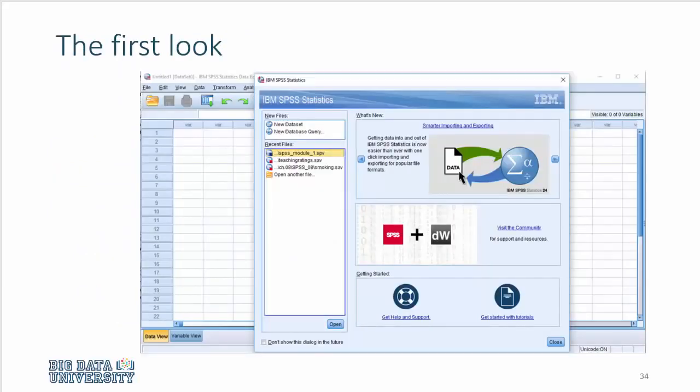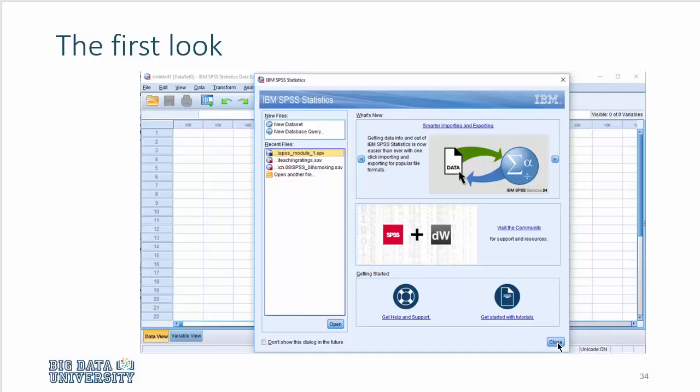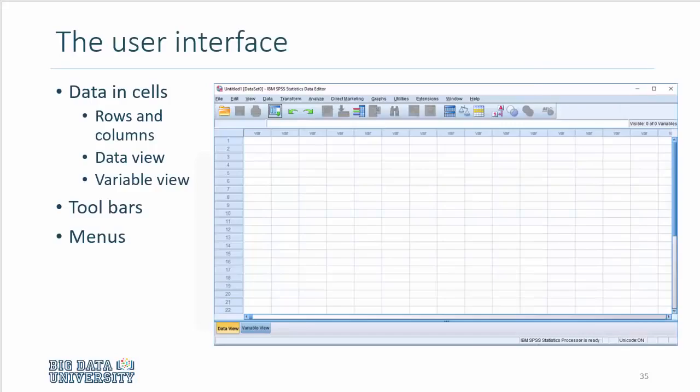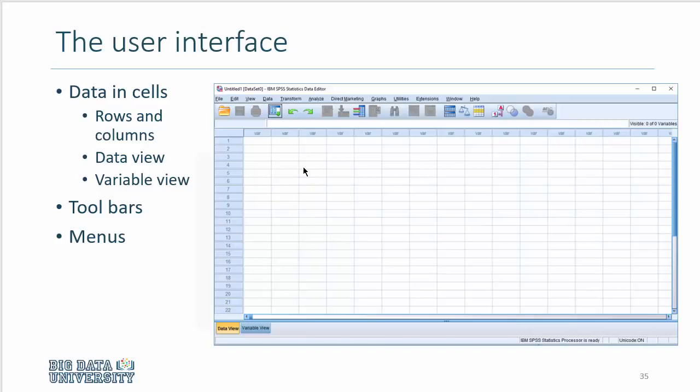When you launch SPSS, it opens up with two simultaneous windows. The first one, for now, you can just simply click on Close and look at the more important window lying just behind. Essentially, this user interface, or this particular window, is the Data Editor window, where you can see the data would be in rows and columns, rows representing each respondent, and the columns are dedicated to variables.